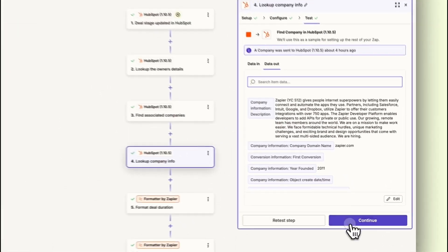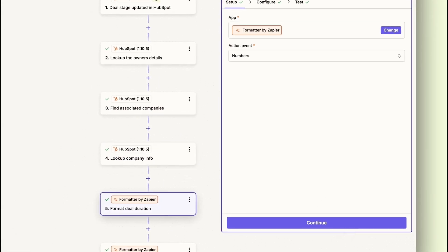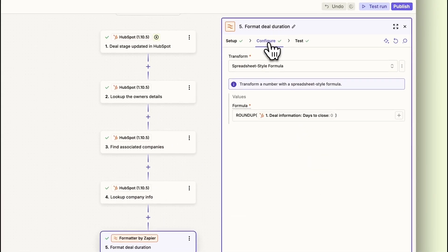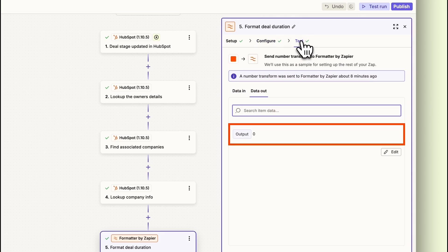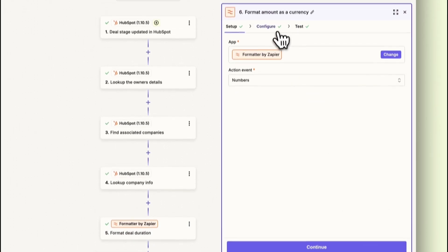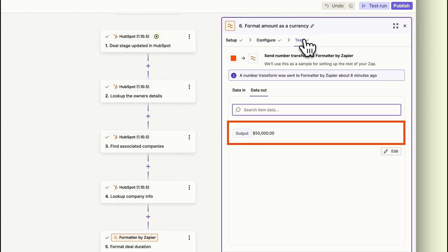The next two formatter steps are all about polishing up the key details of our deal. First, we'll focus on the deal duration, ensuring it's presented clearly. Then we'll tidy up the finances by formatting the amount of money the deal generated.